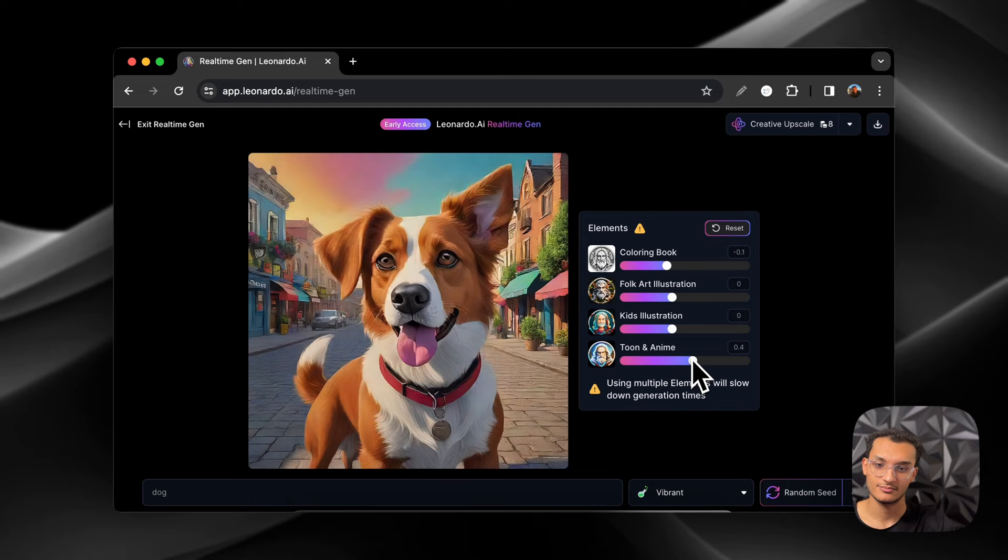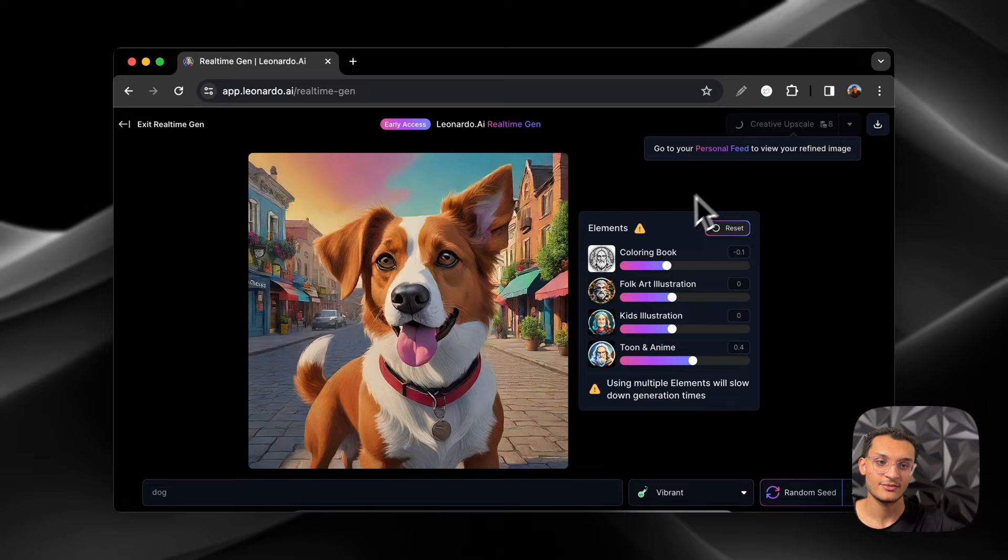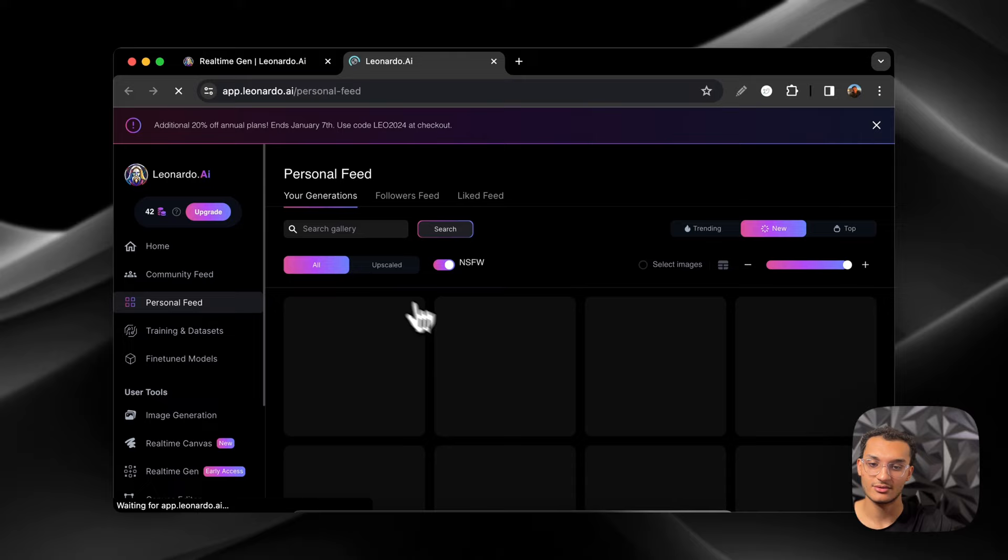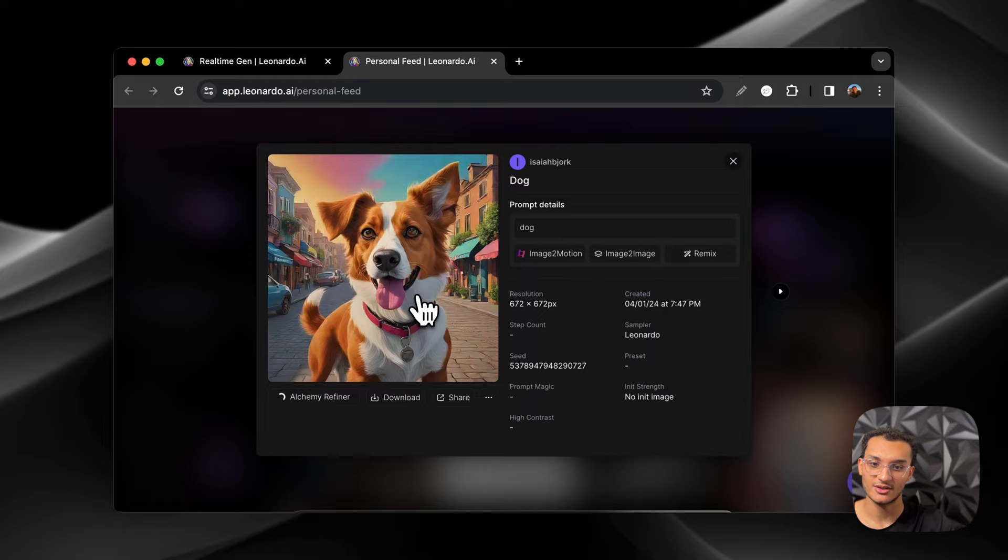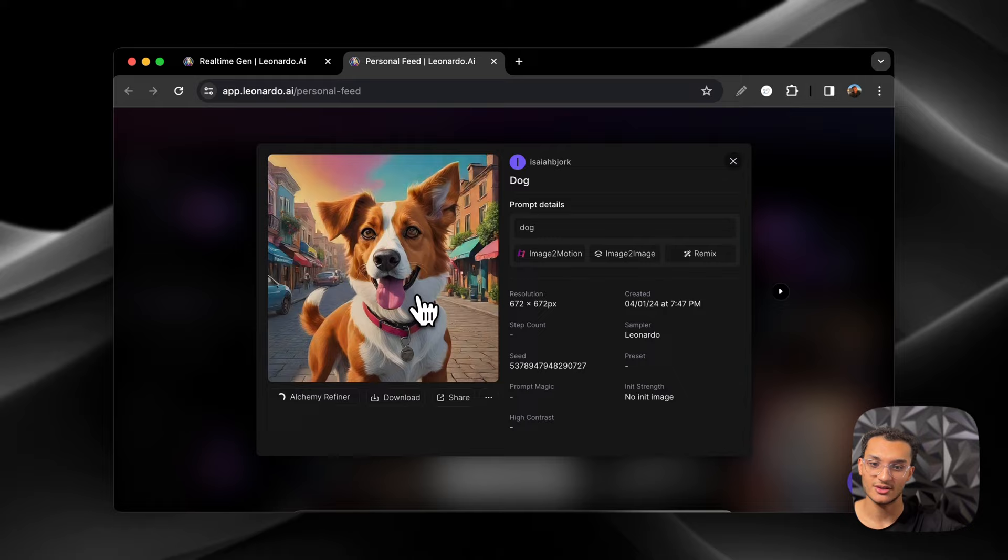And we'll do a creative upscale. So we'll go to the personal feed and we'll see it. So it looks like it's doing it right now. And then we'll also do an image to motion on this one as well. So we'll just click this, and it's generating right now.